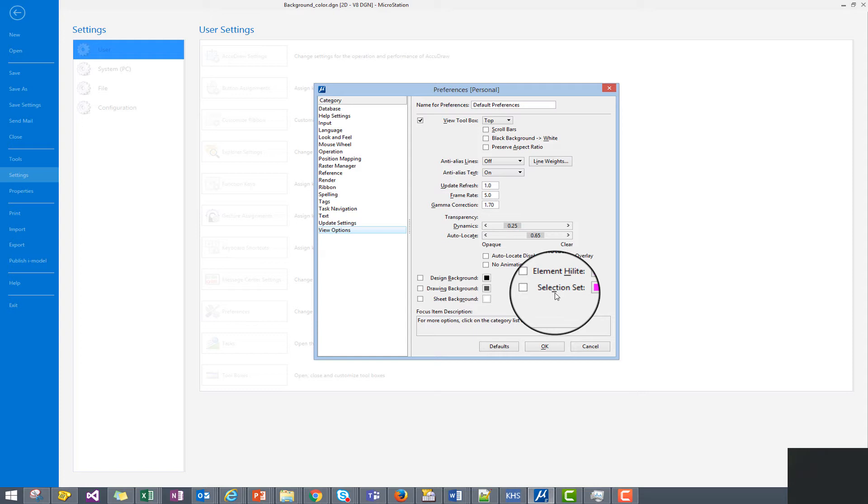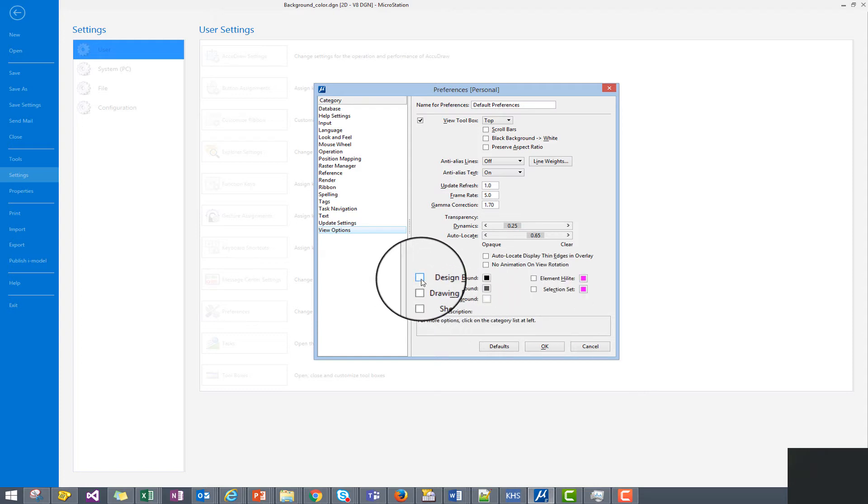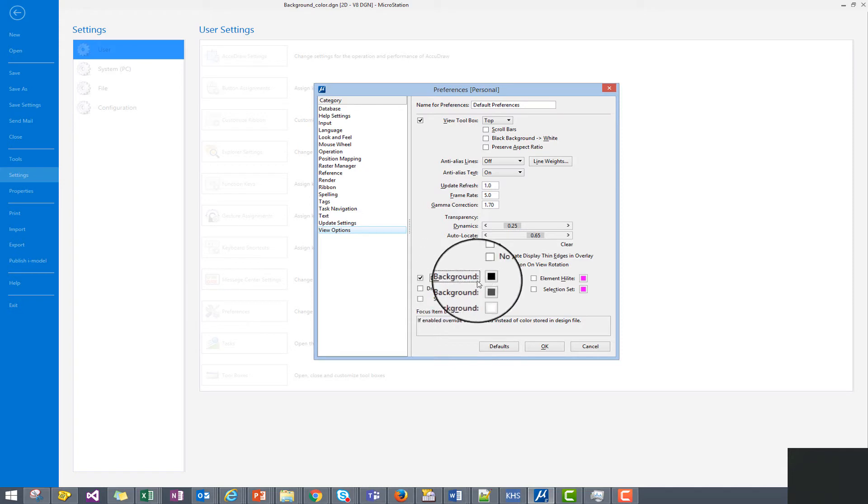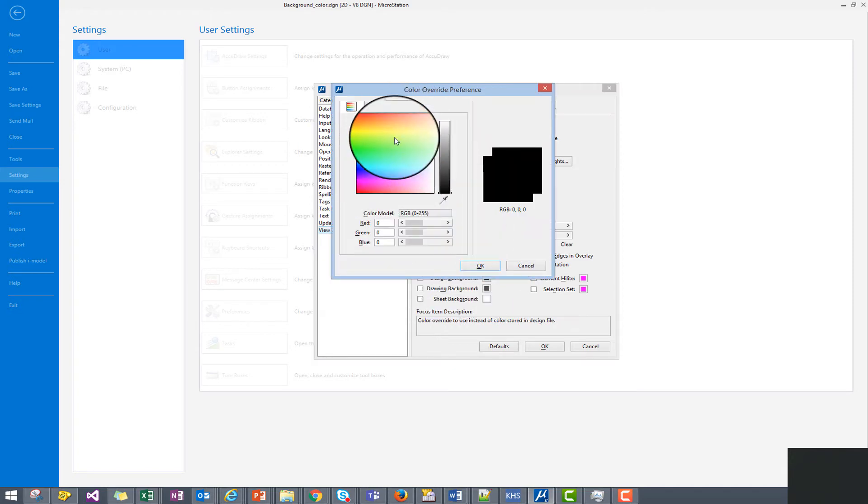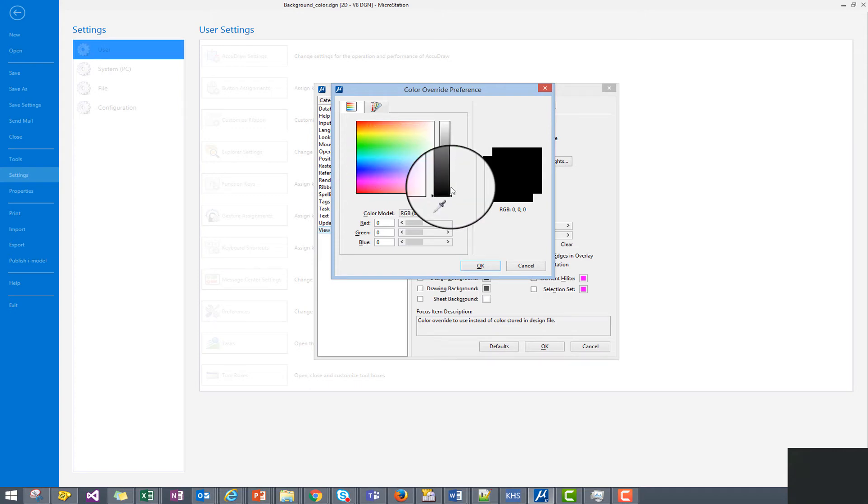Now to change these values we simply check the box next to the setting, click on the color button, and then we have access to the color palette to make our color change.